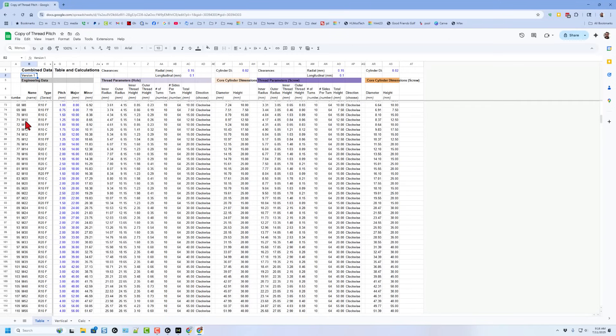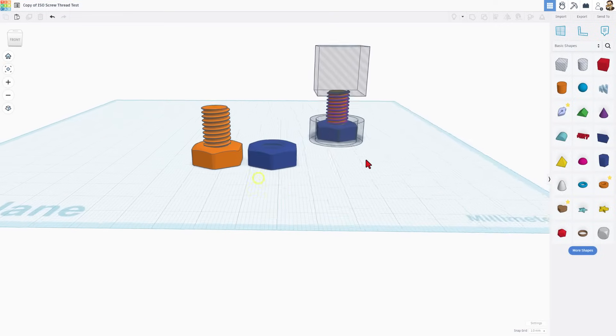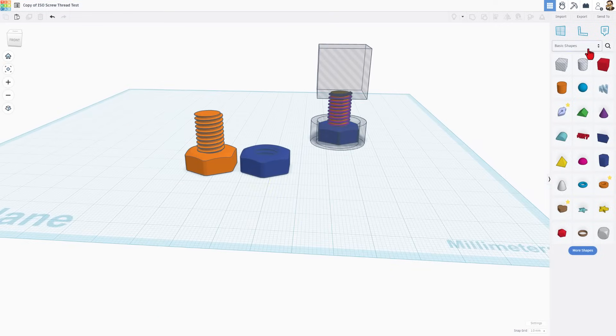ZDP has all sorts of amazing threads in here. If we scroll down, you can see this is an M10 coarse thread with the actual specs. This is the engineering data already calculated for you - just the numbers you need to use.